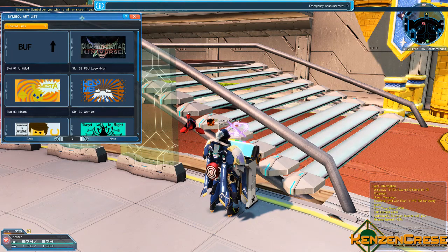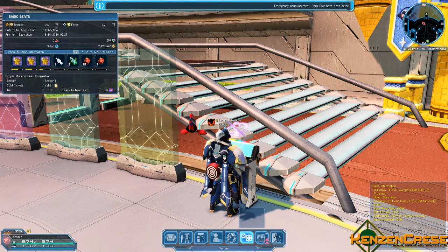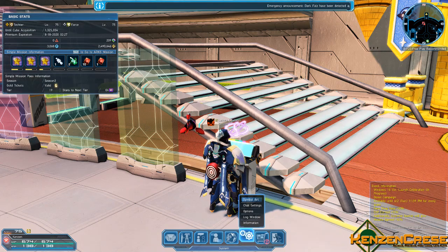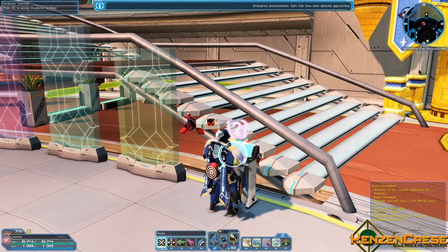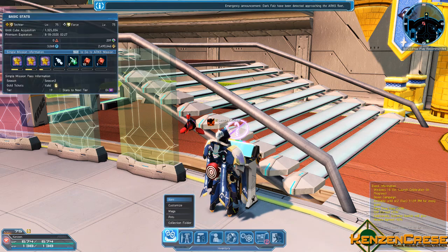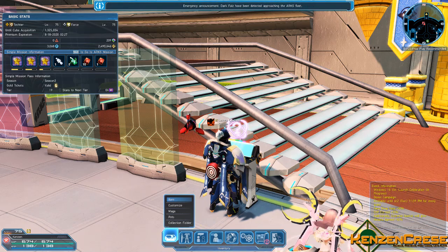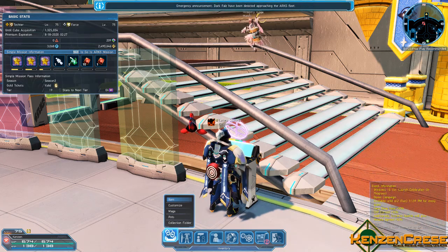Hey, what's going on everybody? It's Kinzencreaster and I am here to show you how to save symbol art. So what we're going to do — x out of that, x out of that. So when you're in the game, you just bring up your menu. On PC it's Escape, on Xbox One it's the Start button or the three-line button.